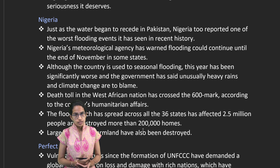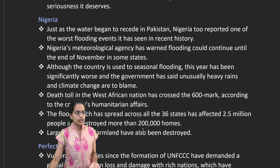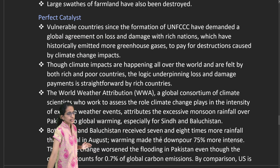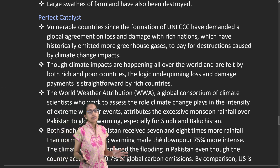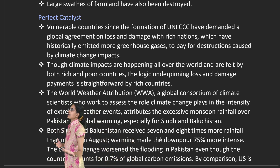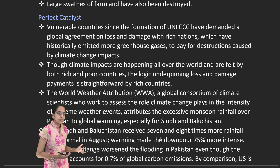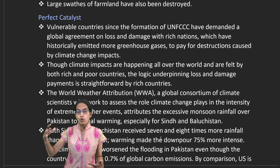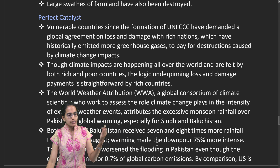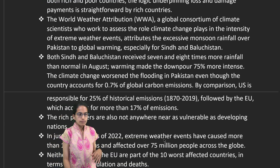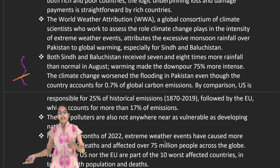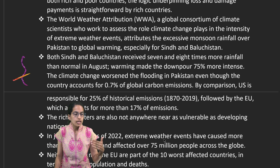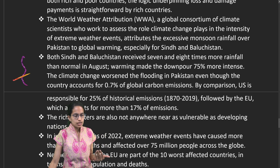Similar extreme flood scenes were witnessed in Nigeria, with a huge death toll across West Africa and nearly two lakh homes affected in Nigeria alone. Vulnerable countries are at the mercy of developed nations, which are the main sources of greenhouse gas emissions. In the Sindh and Balochistan regions of Pakistan, seven to eight times the normal rainfall was recorded in August, marking a historic event.